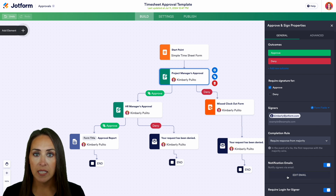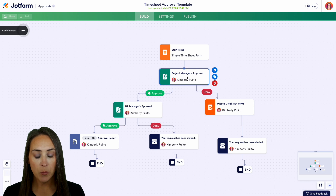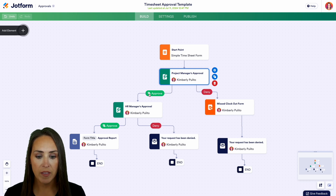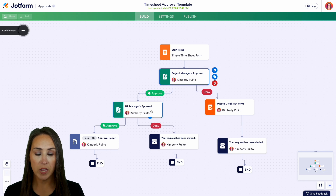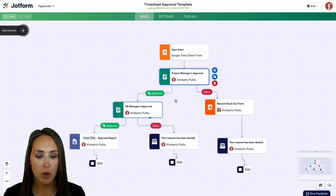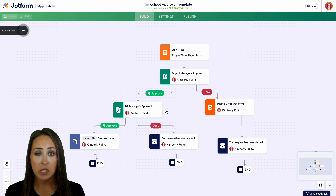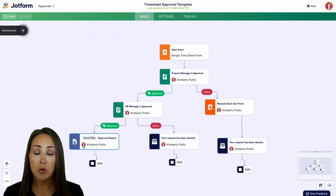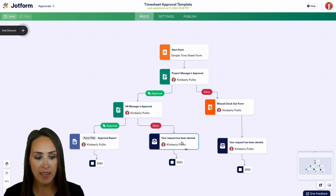You can also edit the notification email. Moving down, if the timesheet is approved — and we have the signature requirement turned on — it then goes to the HR manager's approval, where we can again either approve or deny. The same settings apply: you can add someone else or change the completion rules. The approval goes to the approval port and ends, and the denial also ends as denied.